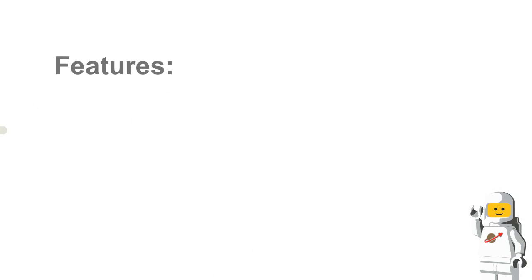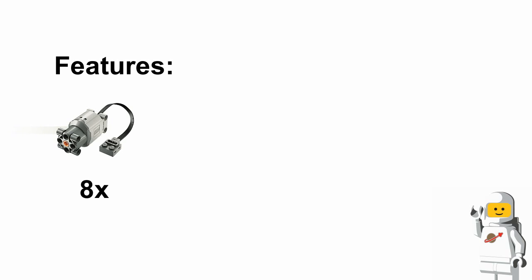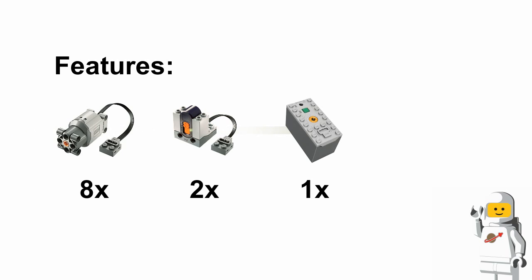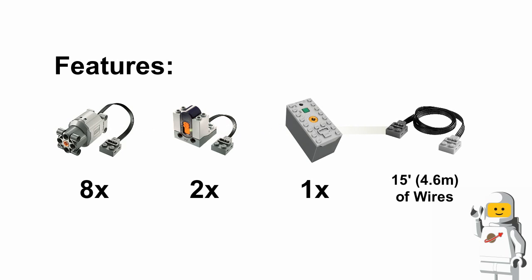This model features 8 LEGO L motors, 2 LEGO Infrared receivers version 2, one LEGO rechargeable battery box, and over 15 feet or 4.6 meters of wires.